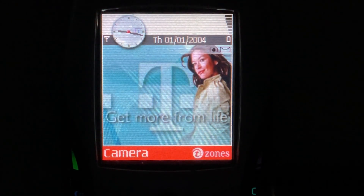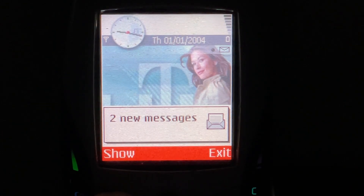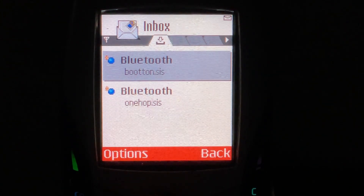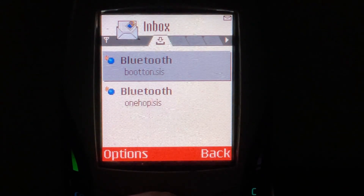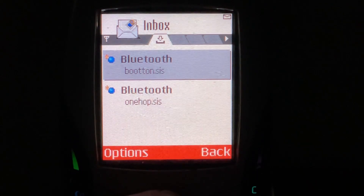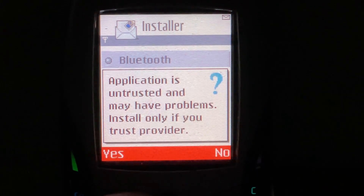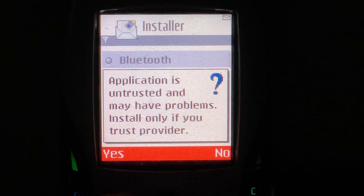Of course I want it. So we're going to let that transfer. Got that heavy duty vibration on these old phones. Let's take a look at our messages. So now we have bootton.sys and we're going to install it. This is the Trojan that you would receive from one other mobile phone due to the worm component, and then both phones would have Bootton. So the application is untrusted and may have problems — install only if you trust the provider.